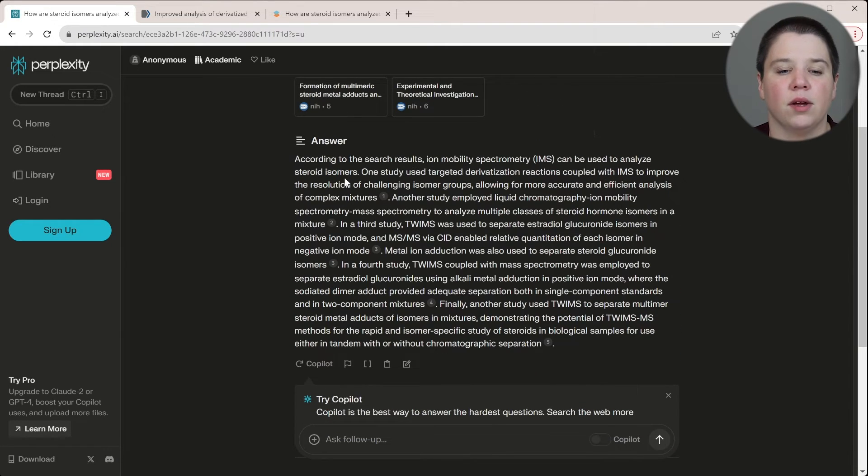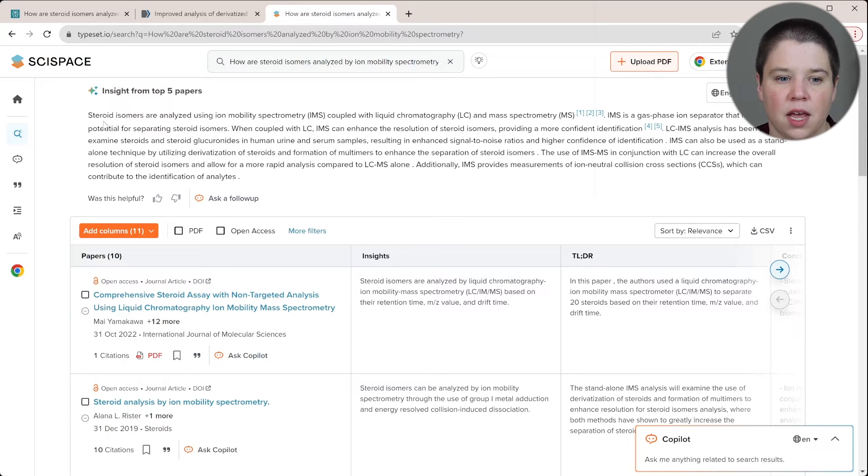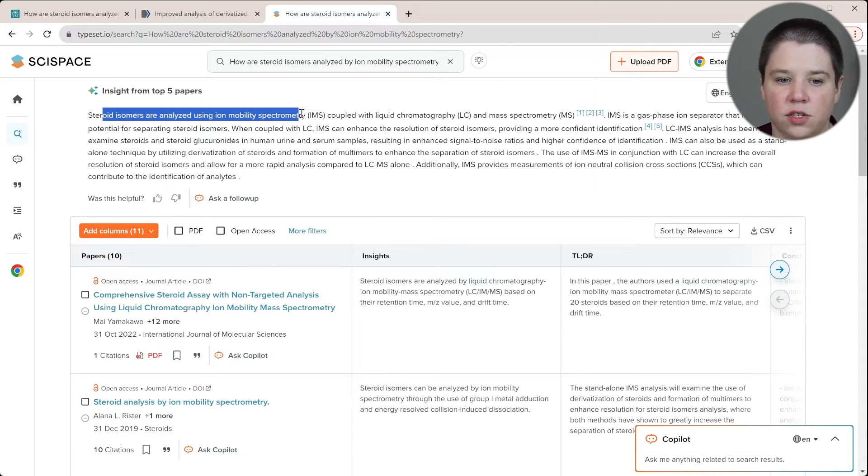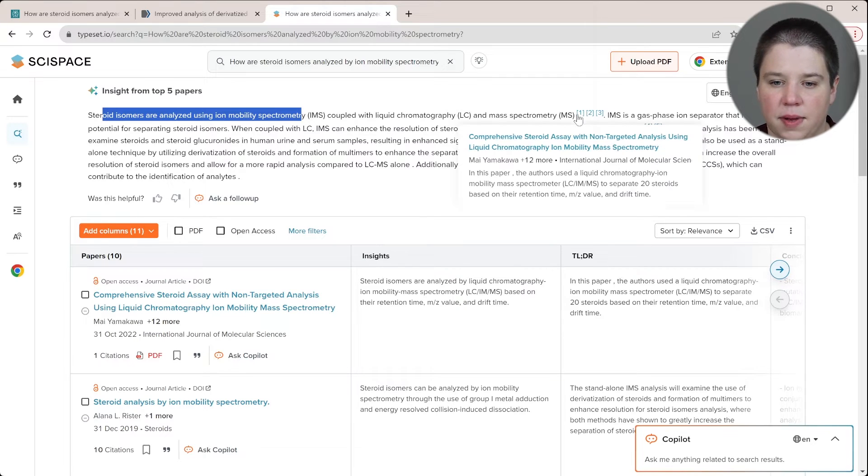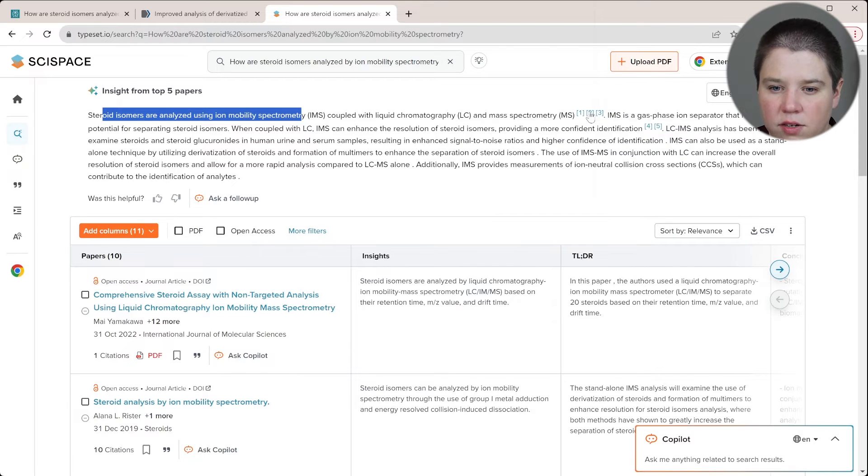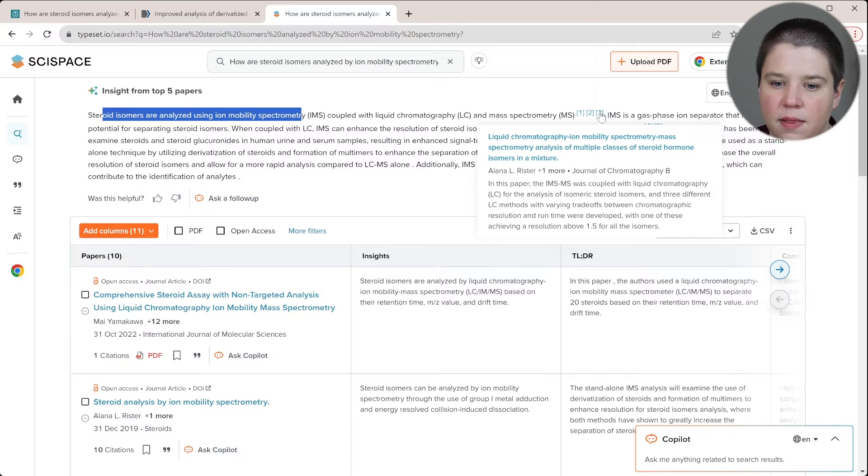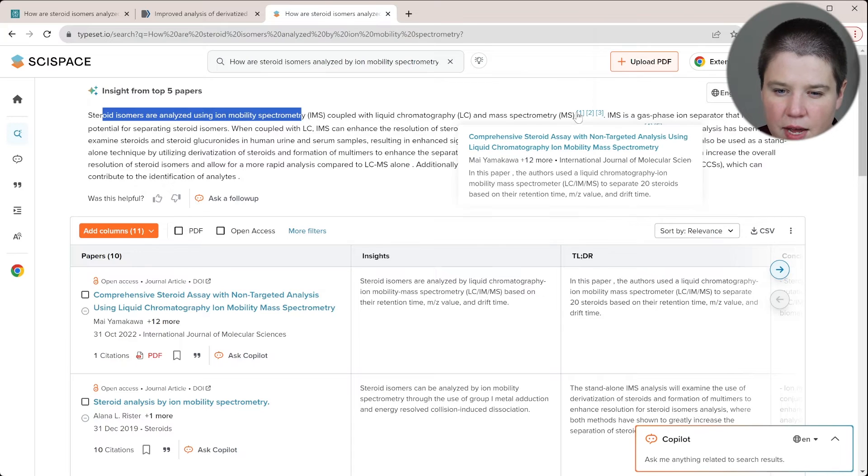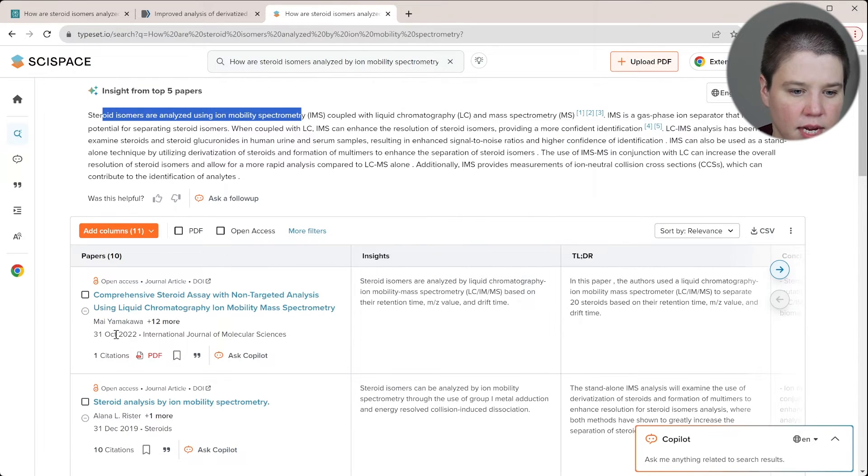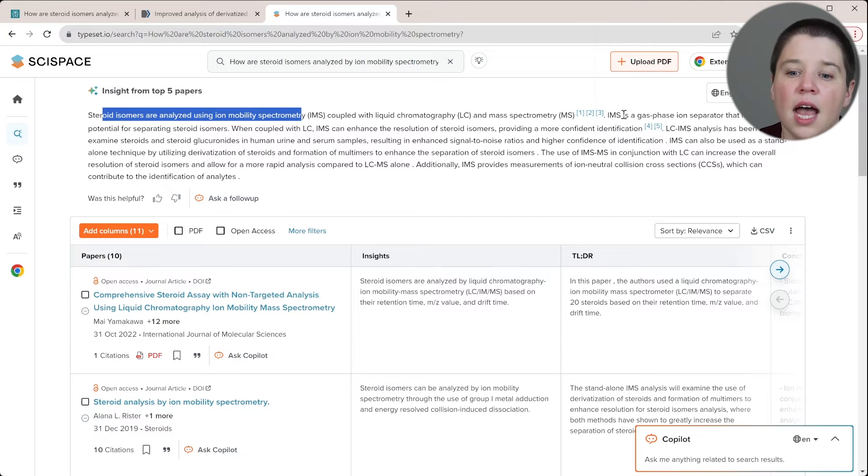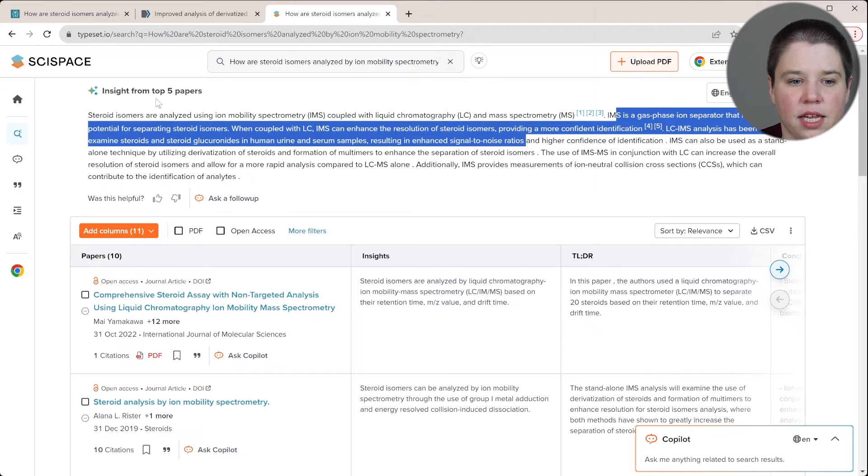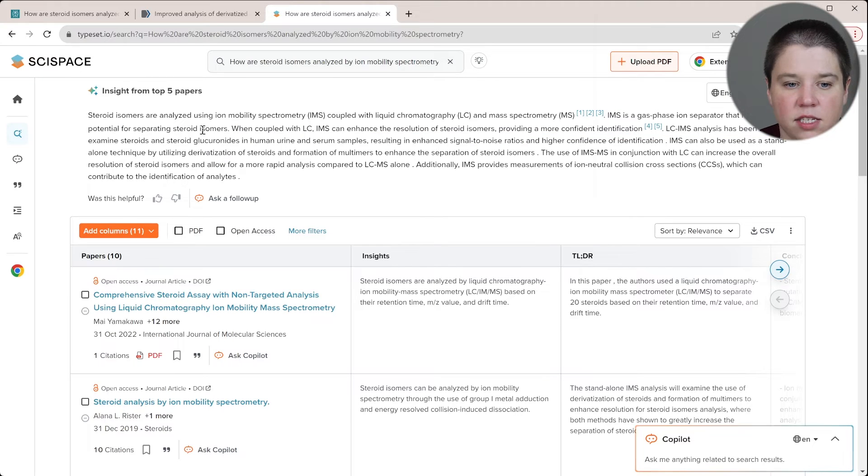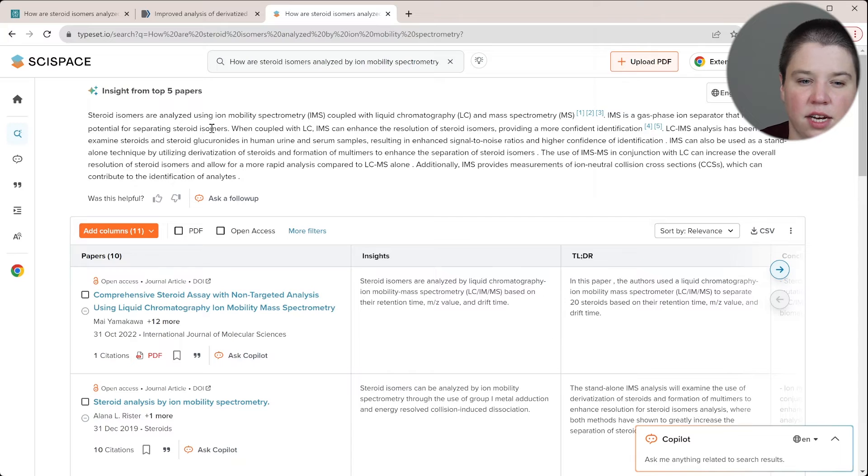So now I just want to compare this general answer to SciSpace's answer. So steroid isomers are analyzed using IMS coupled with LC and MS/MS. So this has one, two, and three. So it doesn't show me the years here. Let's see. So this is my review. This is one of my papers. And then this one I'm assuming is a newer paper. Yeah, 2022. It tells you that IMS is a gas phase separator that has shown potential for separating steroid isomers. So it does actually talk to you about what IMS is, perplexities did not.